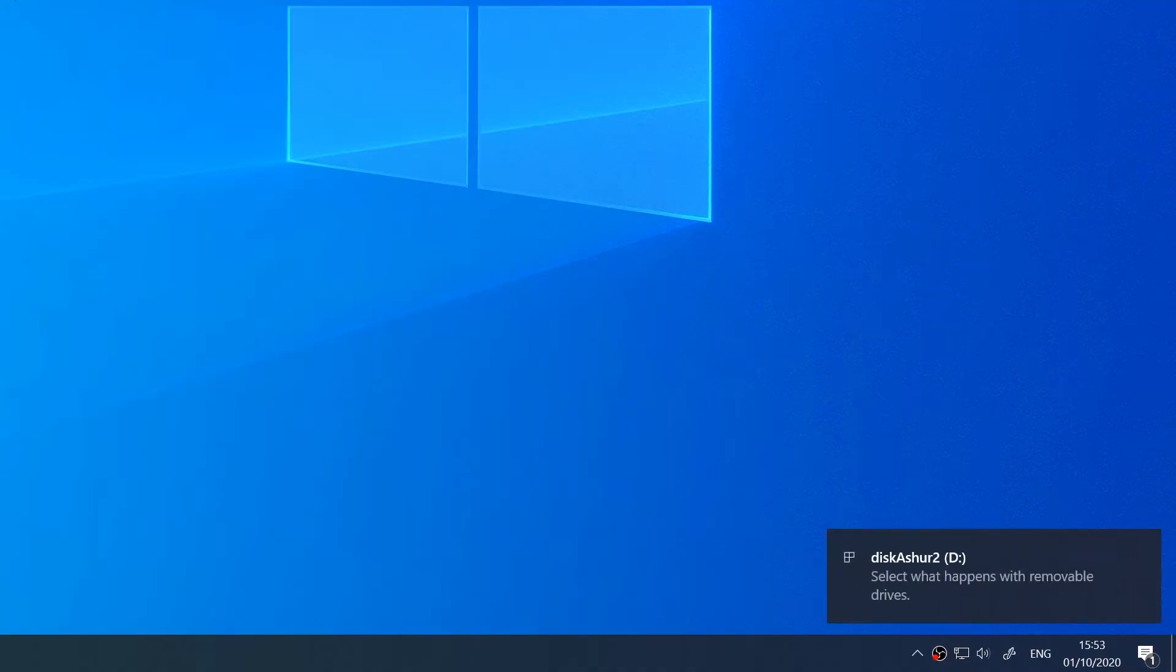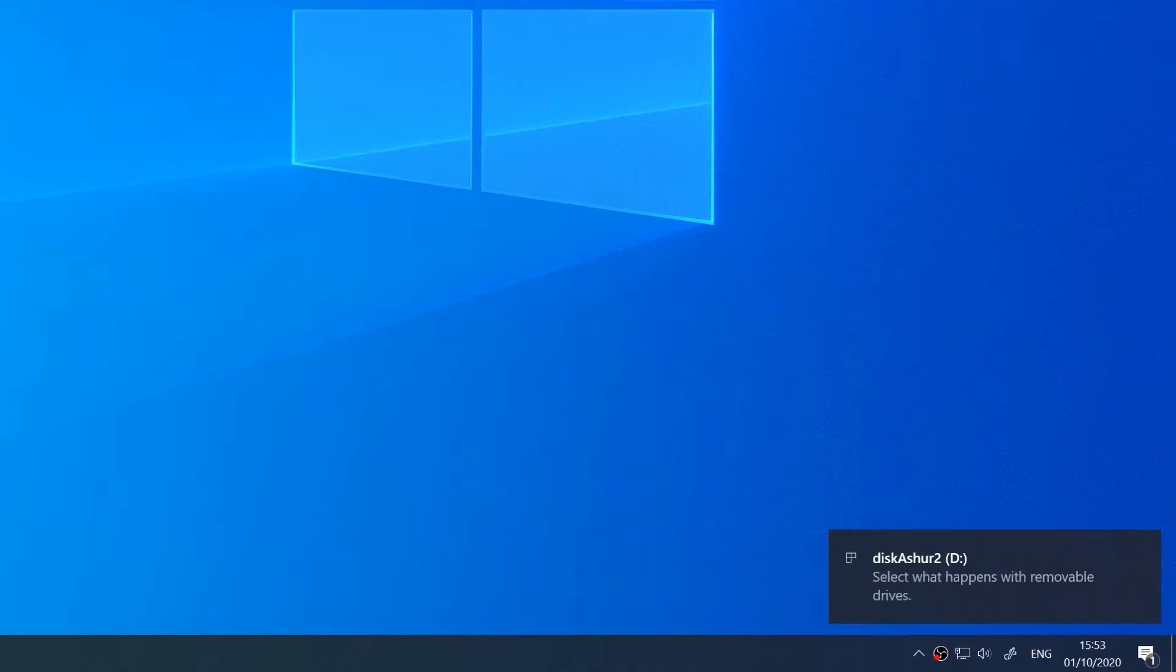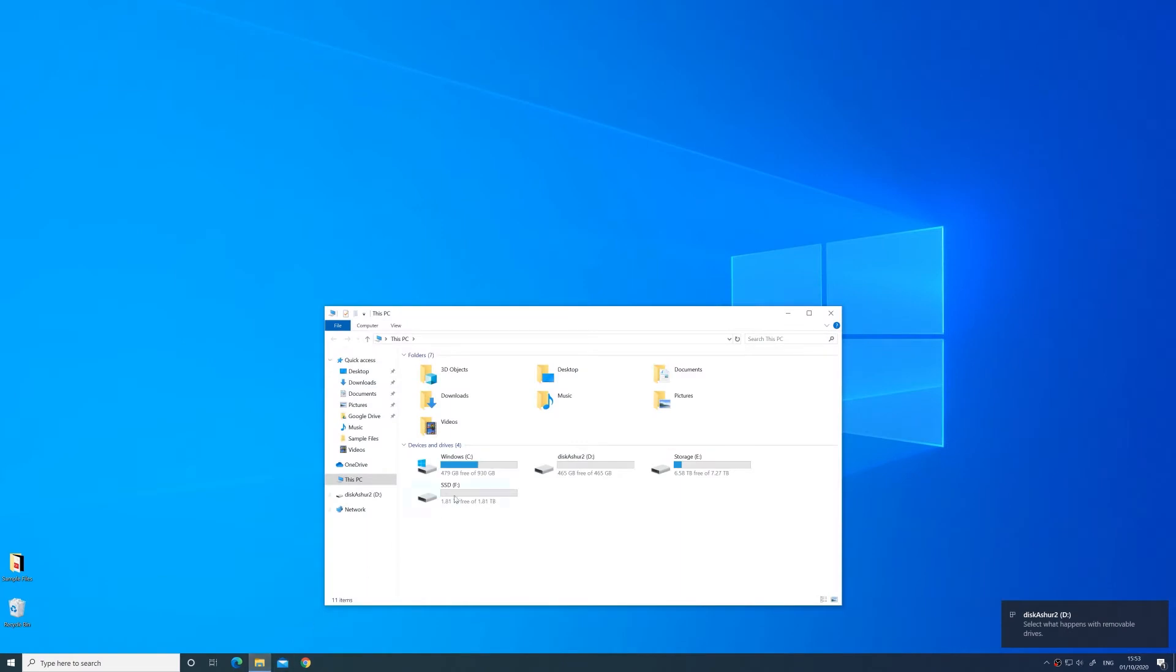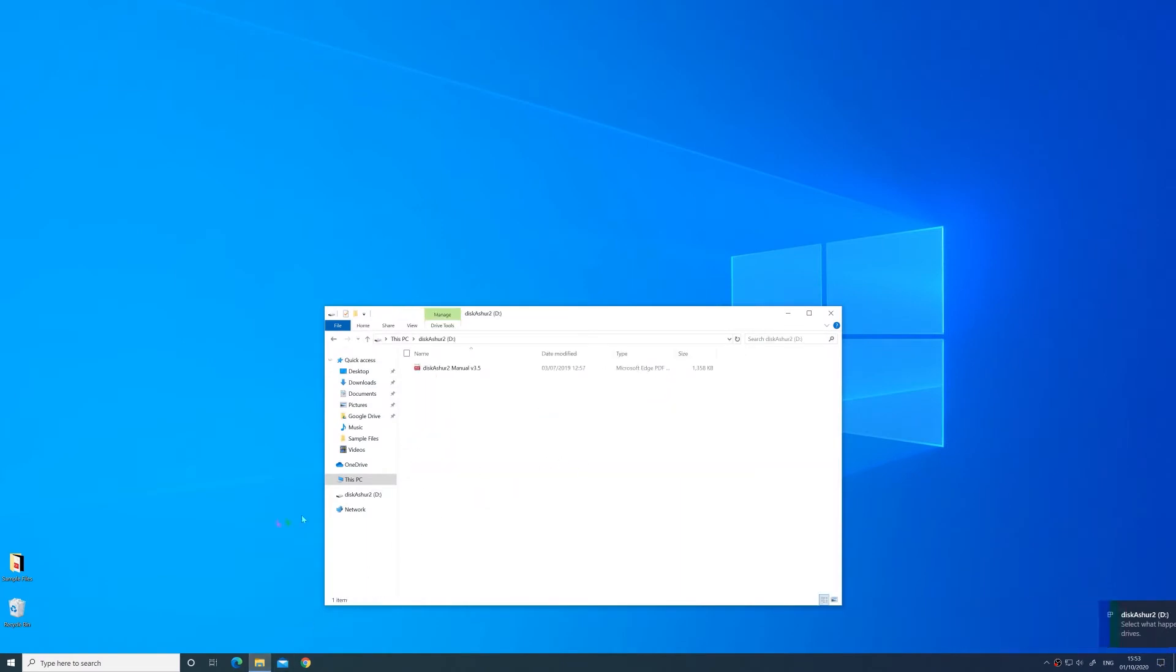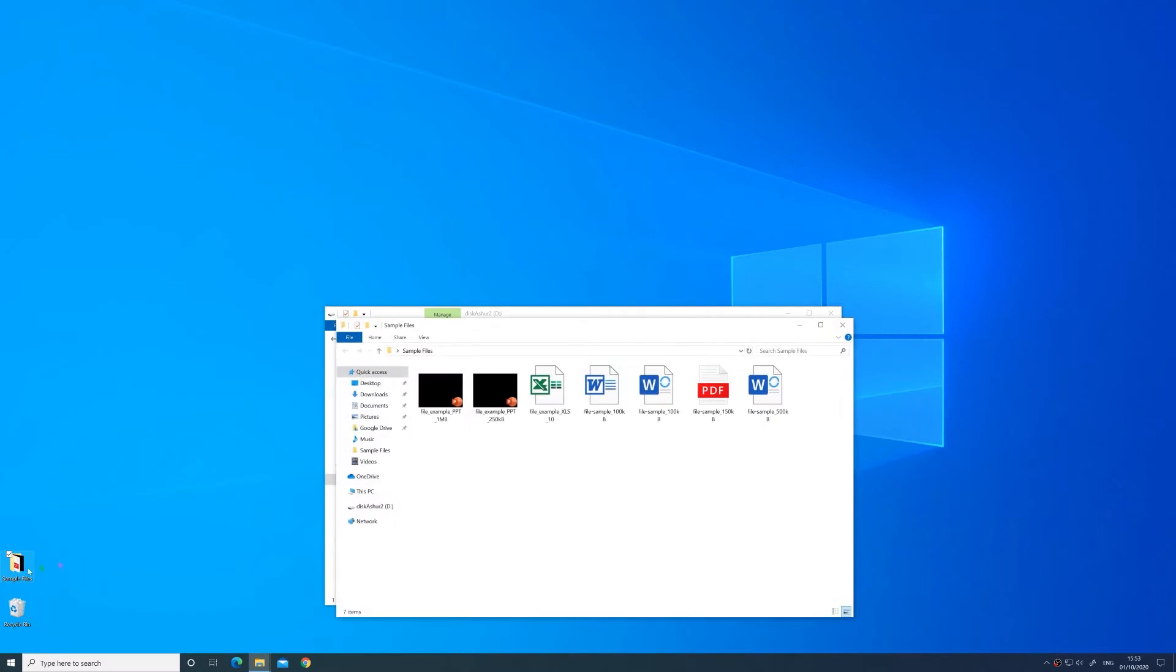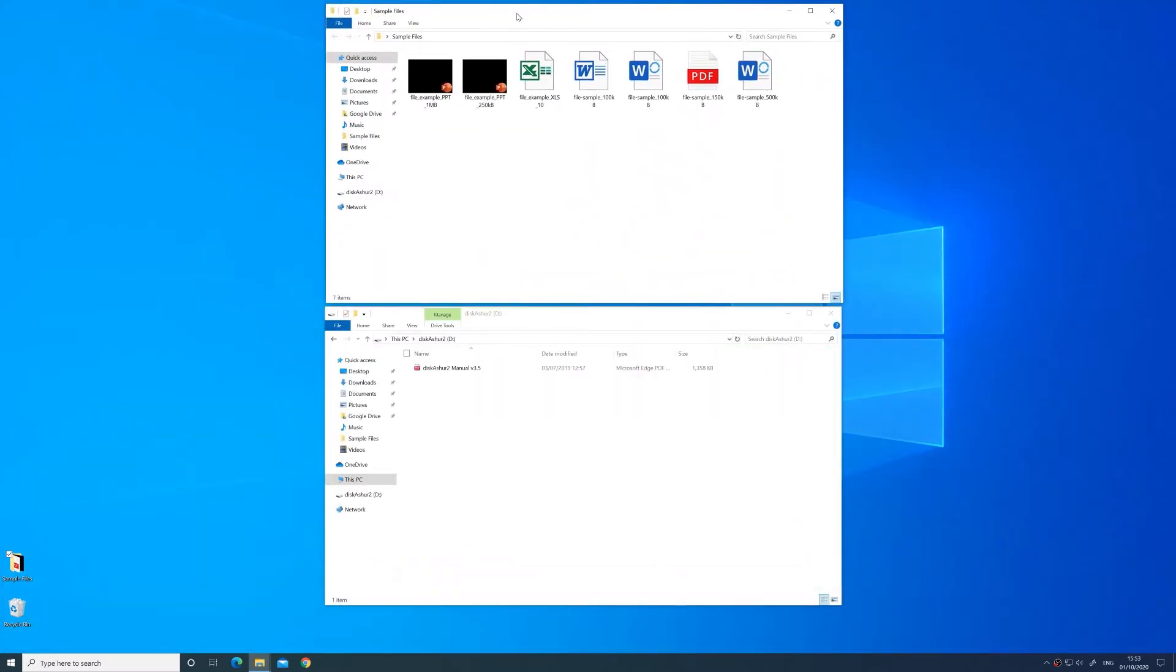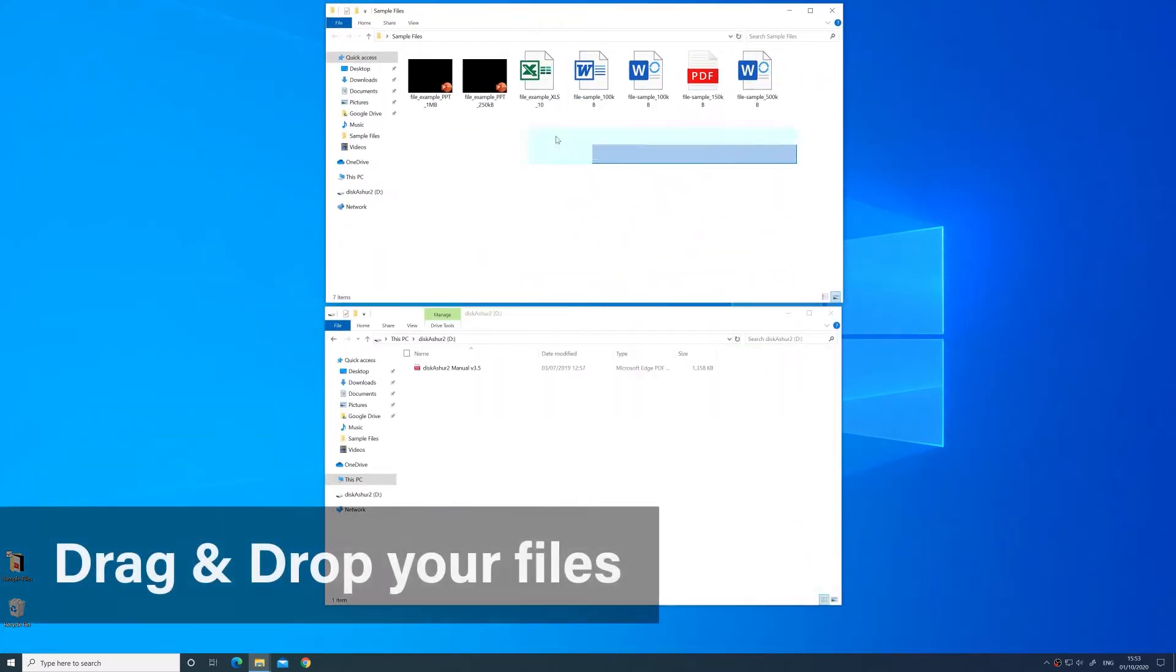In order to store your local existing files as encrypted data, you will first need to open the drive folder. Select the files you would like to encrypt and simply copy and paste or drag and drop the selected files into the drive folder.